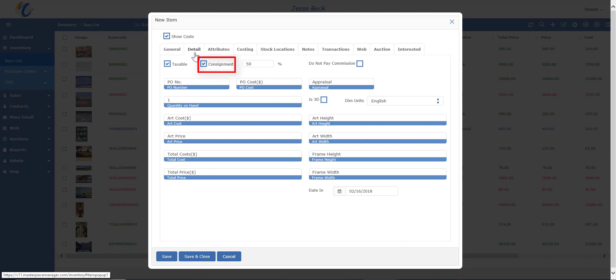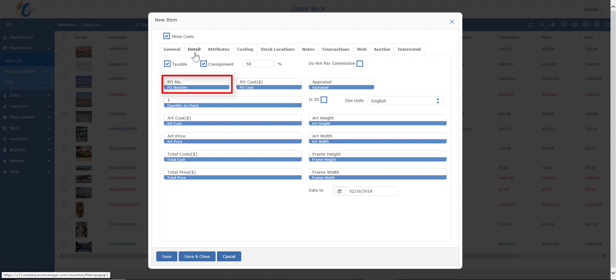You can manually put in a consignment percentage or else the program will do it for you based on your settings or based on the art cost and price. The consignment percentage reflects how much goes to the vendor when the piece sells. All items have a purchase order attached to it, which you can see in the purchase order menu. You'll want to use the PO to do a return to artist if needed.